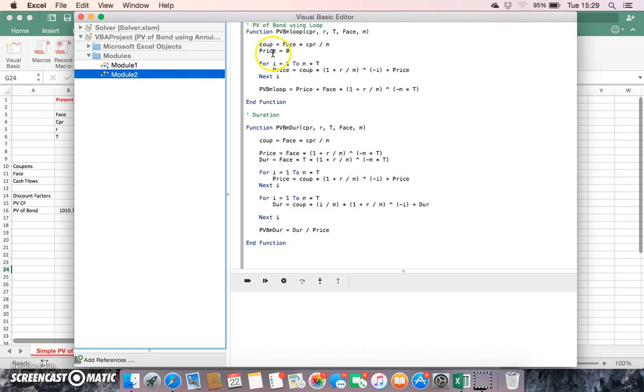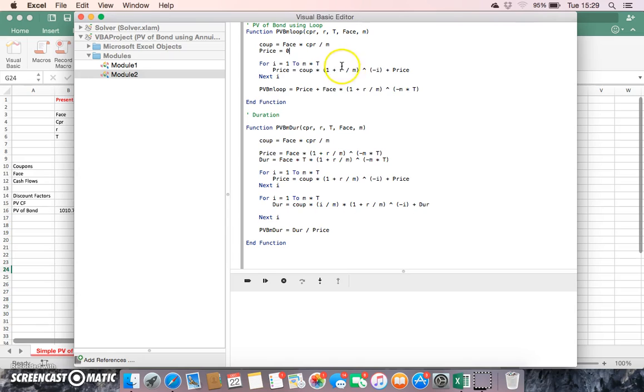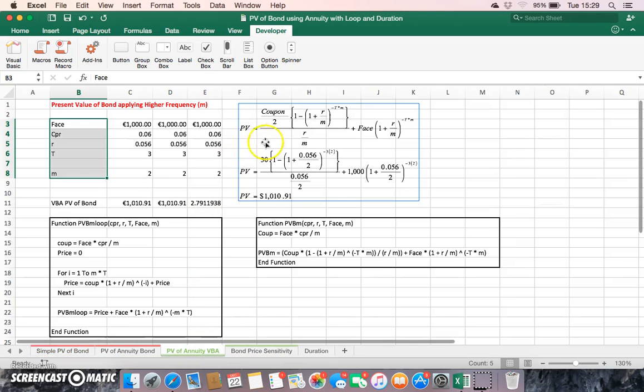The same type of structure here, but instead of using an annuity, what we set up is a chain or loop of calculations. We initialize—we create a variable called price and initialize it with the value of zero. Then we set that price equal to the coupon times this discount factor, but we're going to discount a number of times.